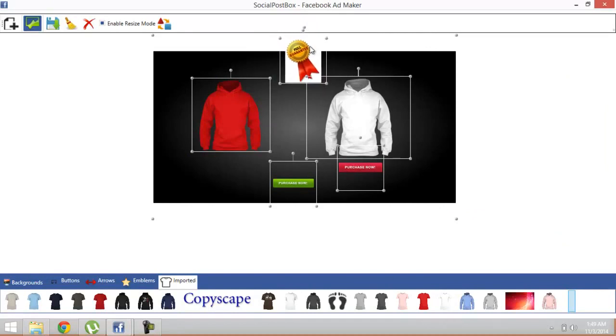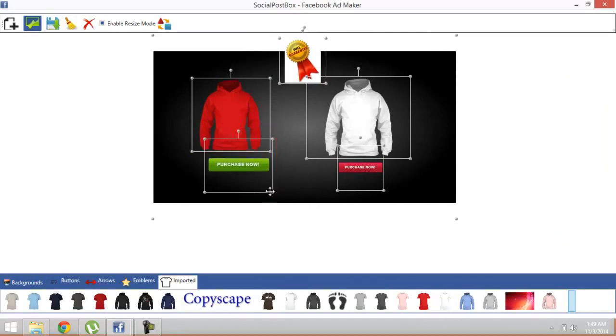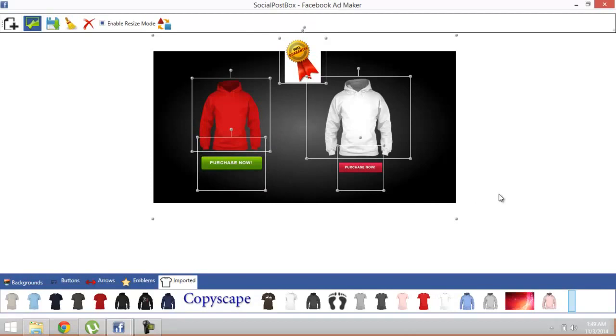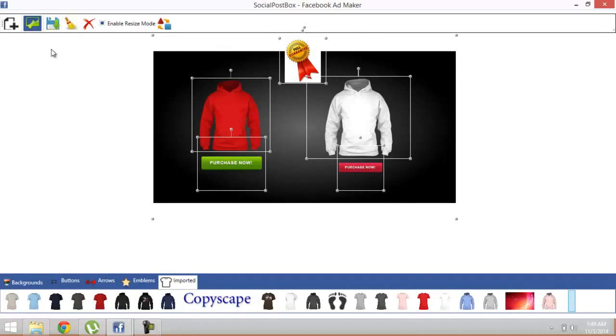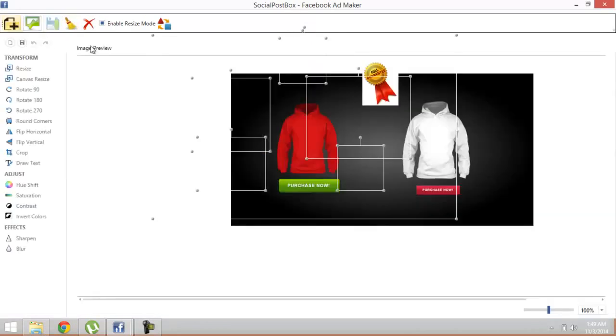you do not need to go to designer software and work hard there. It's very simple and pretty easy. After you are done with the ad, you can just save this image and unclick this designer's view to get back to the editing view.